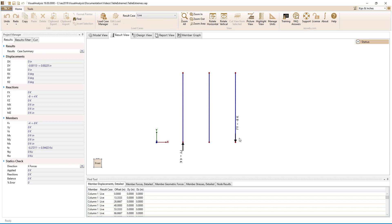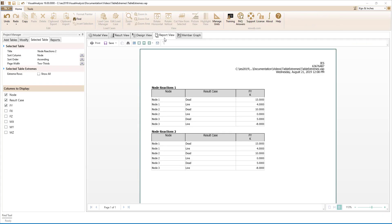To view a report for these reactions, we can switch to the report view where two copies of the node reaction tables have already been added to the report.